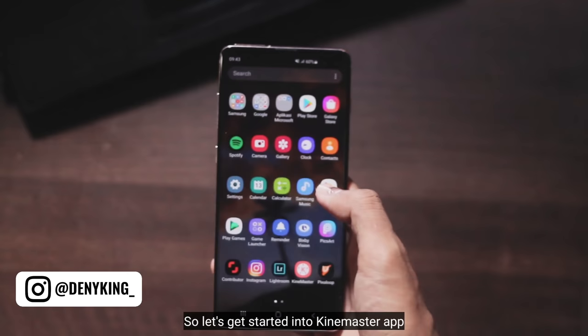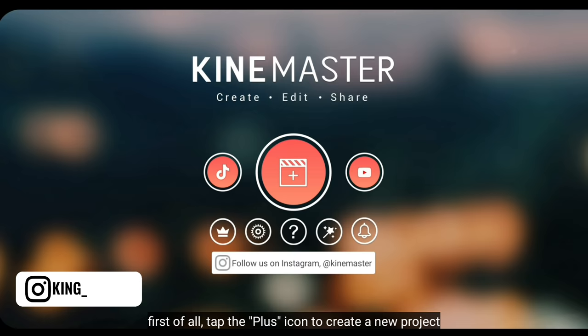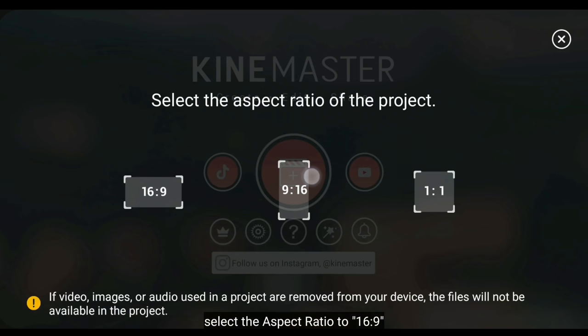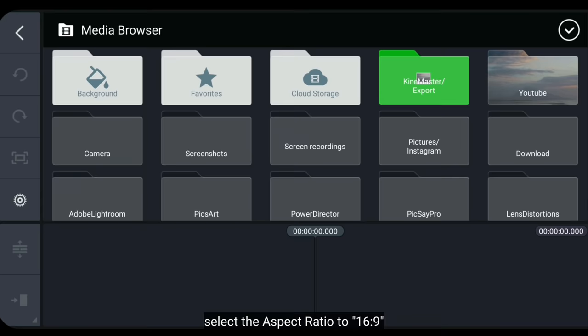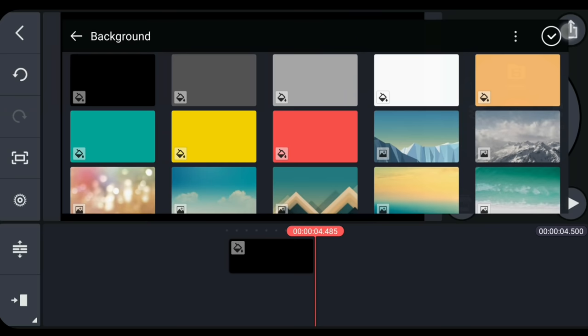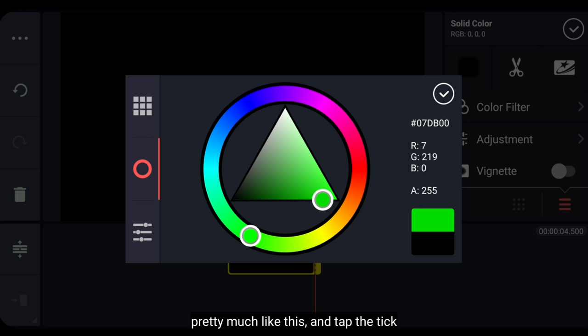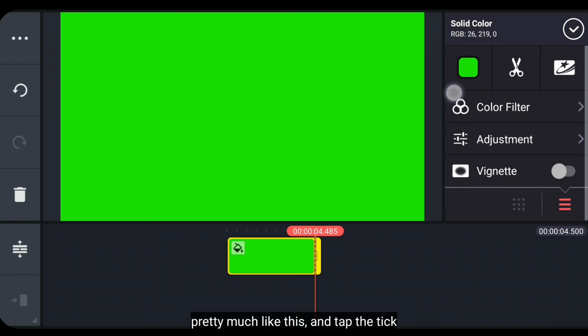Oke, dan langsung saja kita buka aplikasinya. Langkah pertama, kita klik tombol plus untuk membuat proyek baru. Kemudian pilih aspek rasio 16 banding 9. Lalu kita masuk ke background, sementara kita pilih hitam ini. Selanjutnya, kita ubah warnanya menjadi hijau sebagai green screen. Kira-kira seperti ini, dan klik centang.